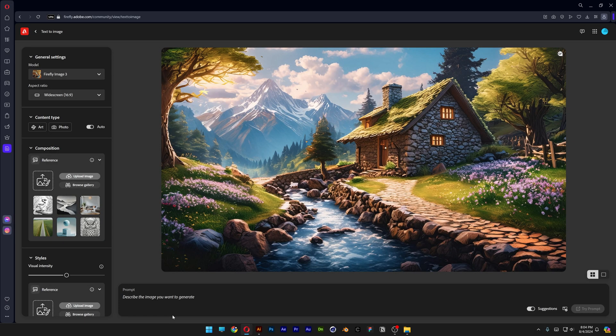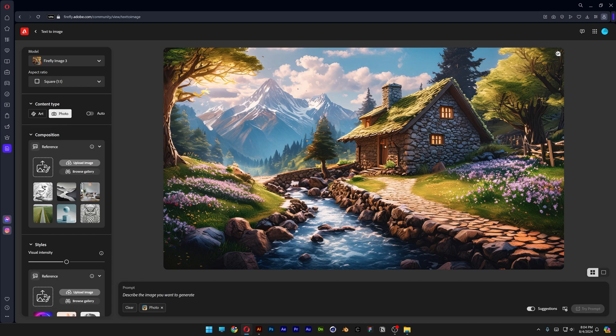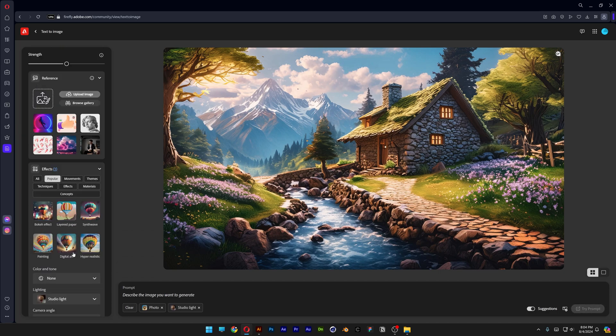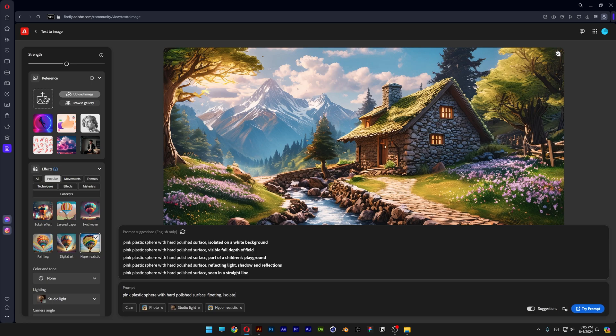Let's go to Adobe Firefly. We're gonna change up the aspect ratio to square, content type photo, scroll down. I'm gonna go to light, change it up to studio light, also select hyperrealistic. And we're gonna type into the prompt, pink plastic sphere with hard polished surface, floating, isolated on black background.